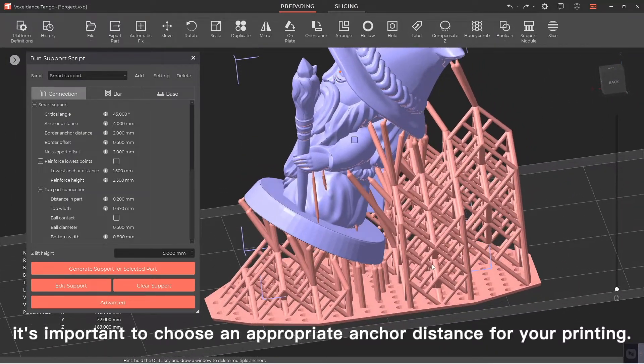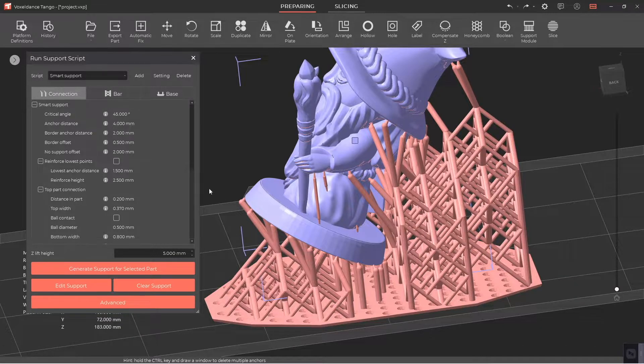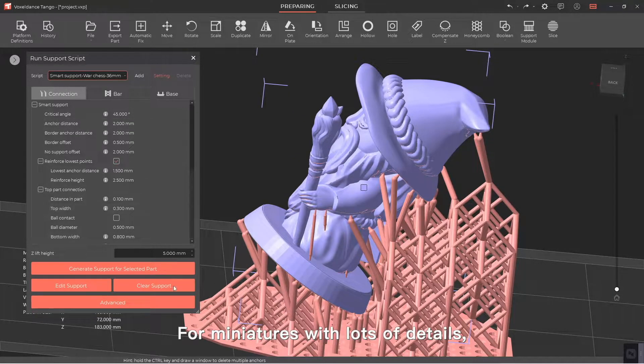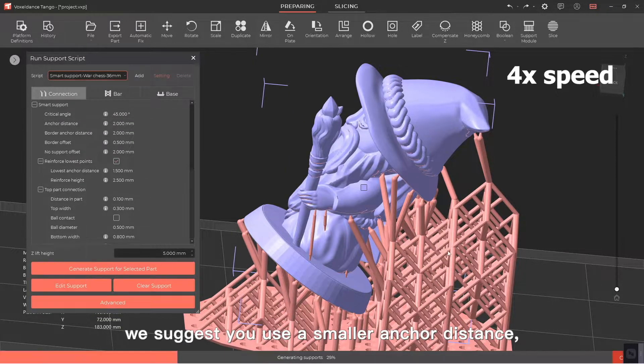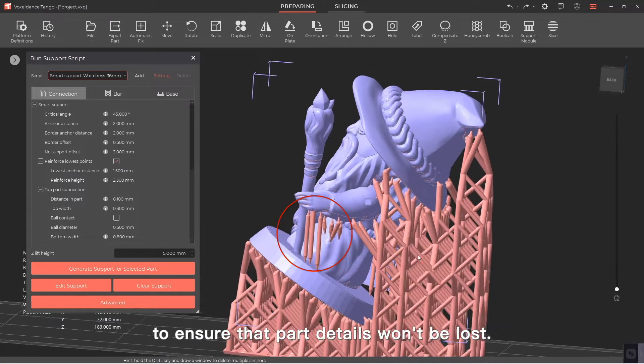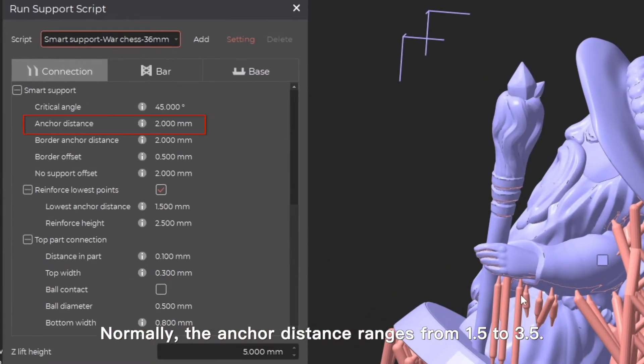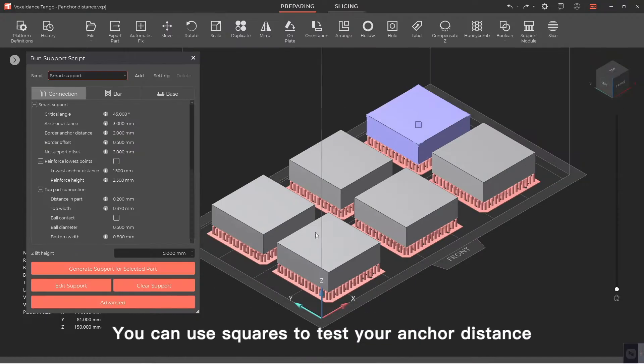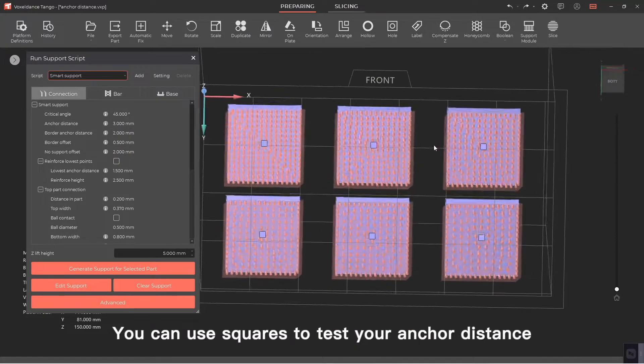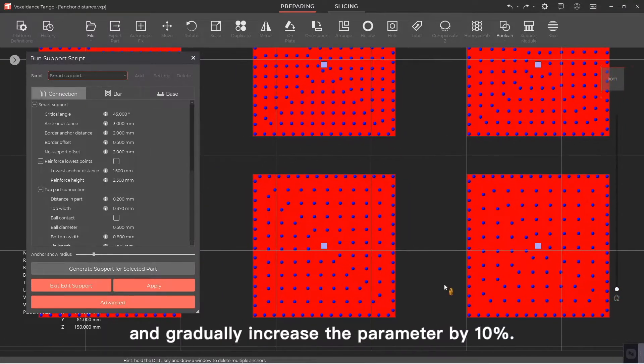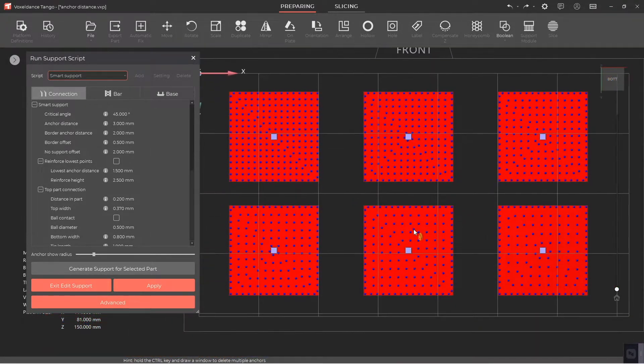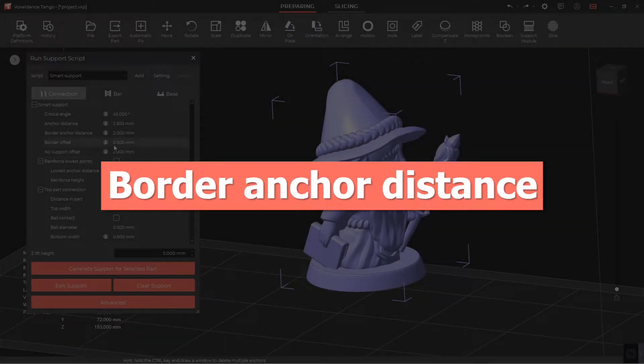For miniatures with lots of details, we suggest you use a smaller anchor distance to ensure that part details won't be lost. Normally the anchor distance ranges from 1.5 to 3.5. You can use 30-30-10 squares to test your anchor distance and gradually increase the parameter by 10 percent.